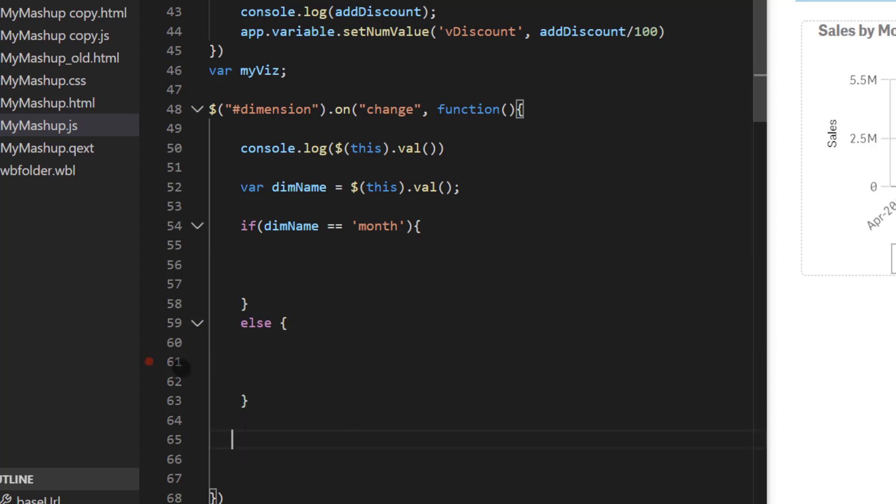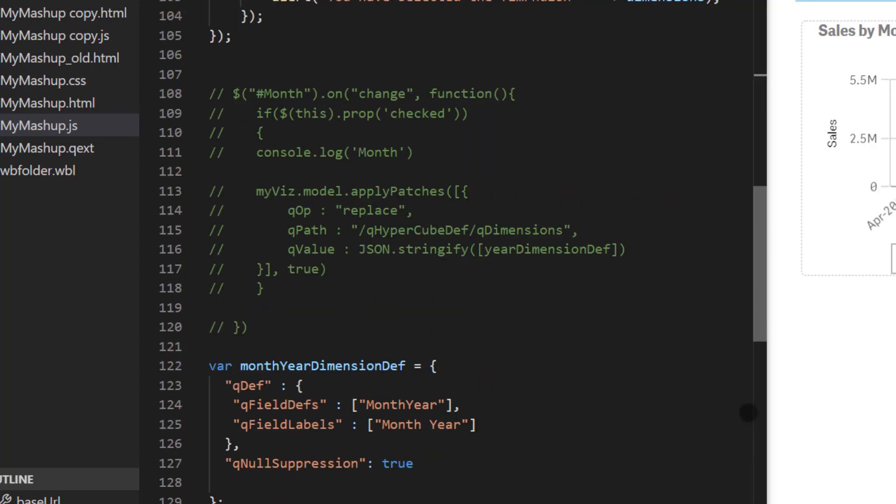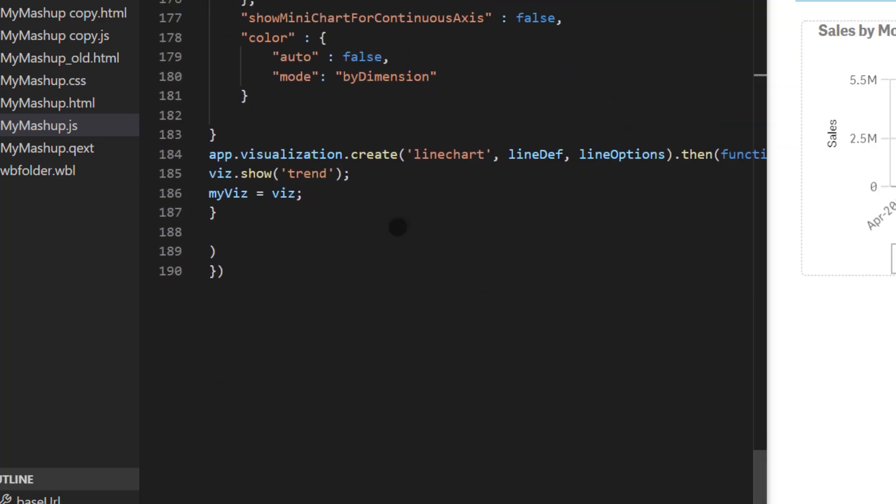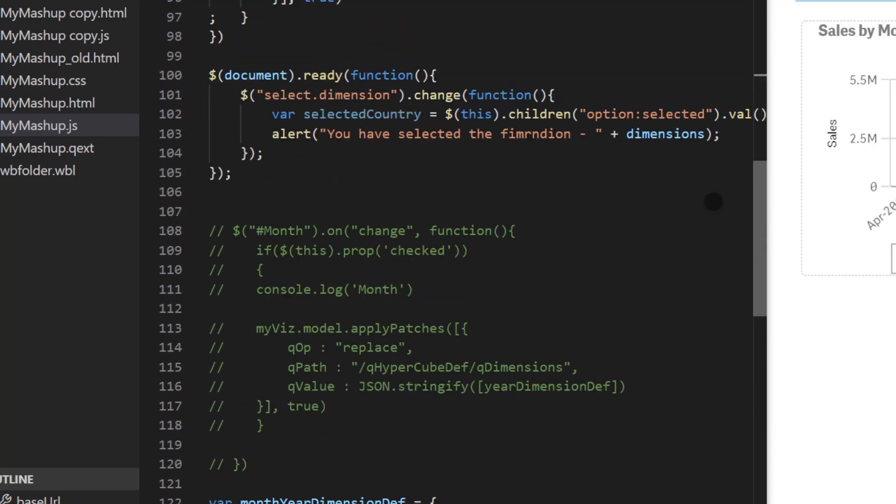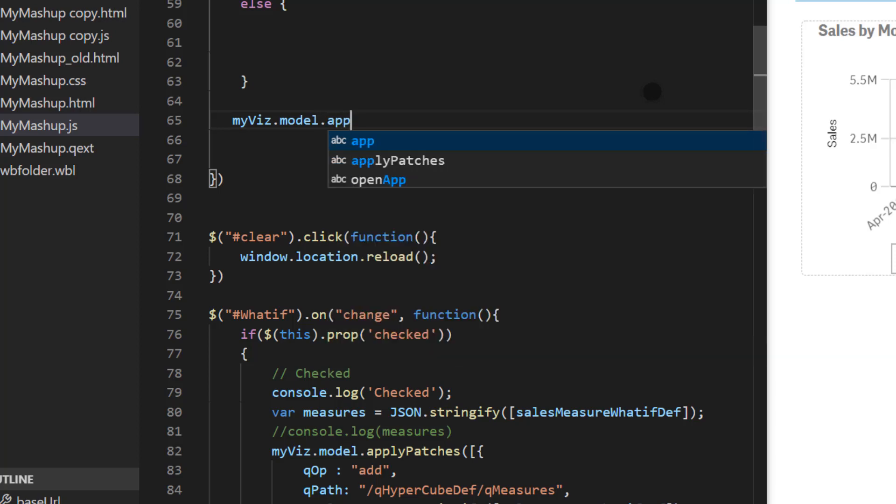Now at that point we are ready to apply patches to the chart. Meaning we're ready to change property of the chart. So for that we use apply patches method and the way it works is this way. We start with the visualization. So that's my viz because if you scroll down all the way the visualization of line chart was created here and the value has been assigned to a global variable my viz. So I'm going to use that dot model, so that the model of the visualization, dot apply patches. So now we're ready to change property of the chart. Not the layout just the definition.